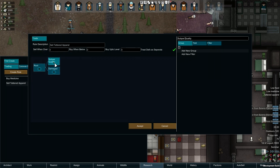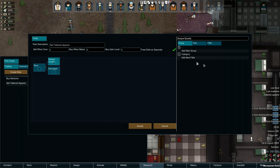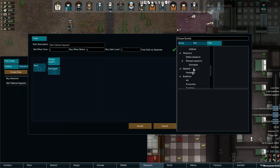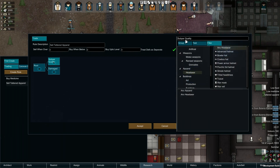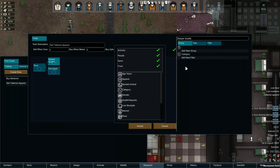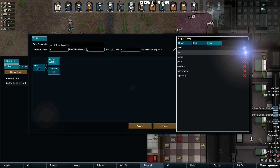Now we need two filters added to the Subpar Quality group. The first being Category, where we'll configure to check for any apparel and any headgear. The second filter is going to be the Quality filter, which we shall select all qualities of normal and below.